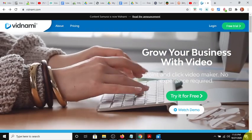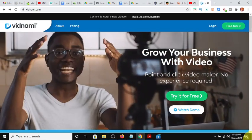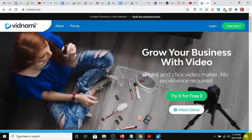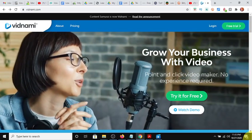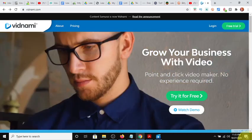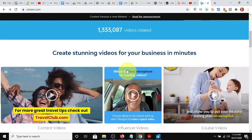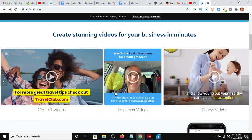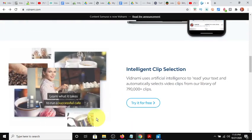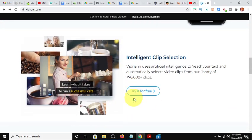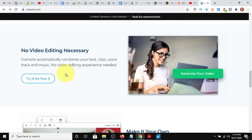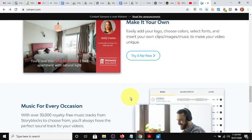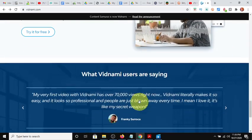And one of the solutions is a platform called Vidnami. It's a video platform that has automation in it where you can make, I'll just scroll through the page here, you can create stunning videos for your business in minutes with script, different formats, content videos, influencer videos like social media posts, course videos. It's optimized for mobile use, intelligent clip design, has artificial intelligence, no video editing necessary. And I'll show you and I'll walk it through and show you how quick and easy it is.